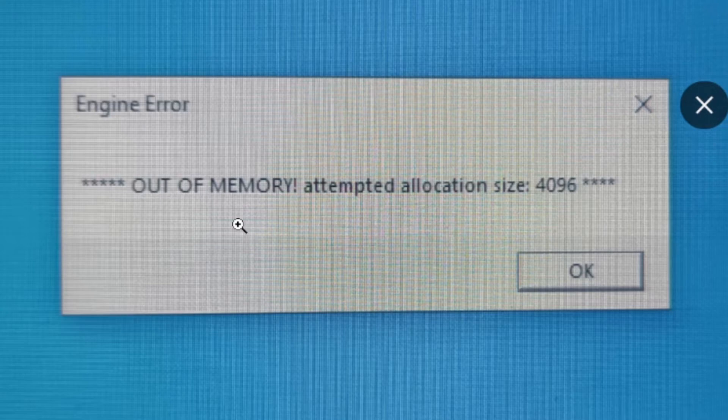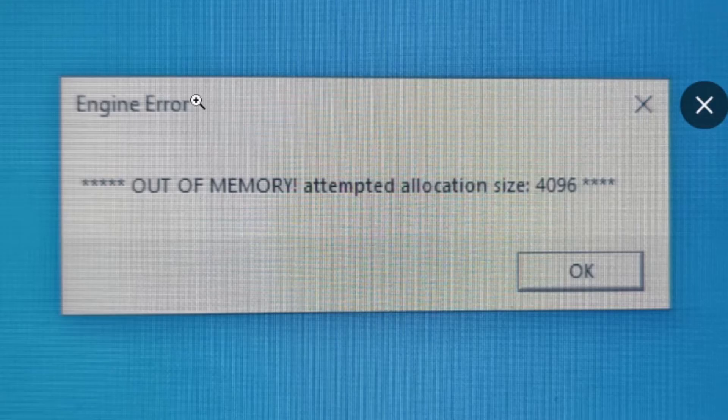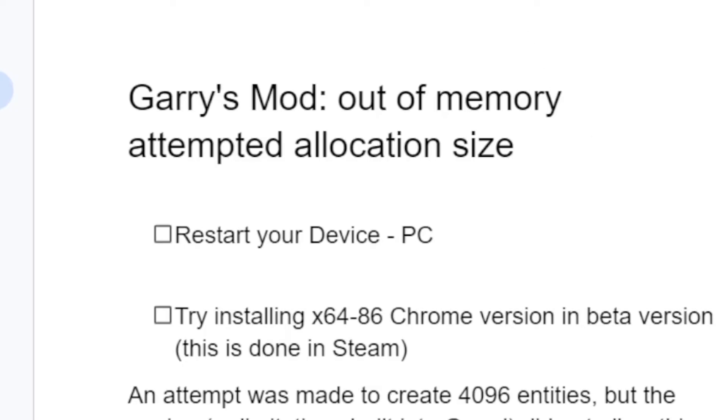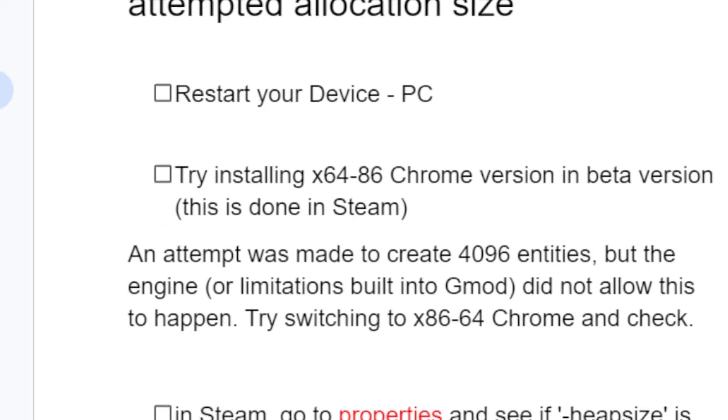Restart your PC by turning it off and then back on. If you're still facing the same engine error out of memory problem, then let's go to the second step.